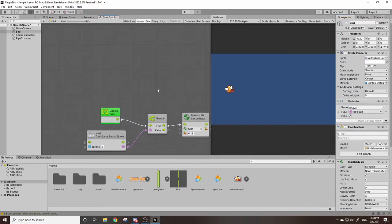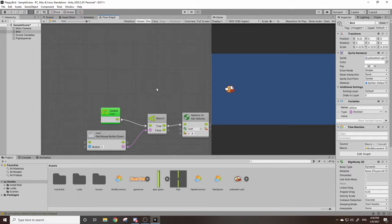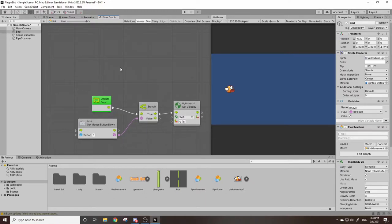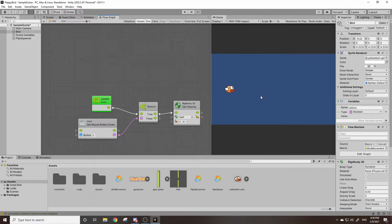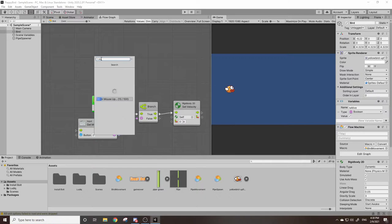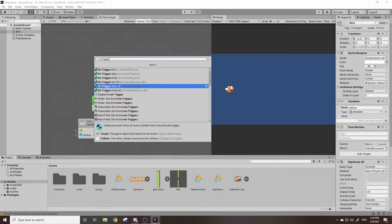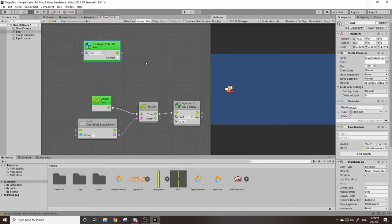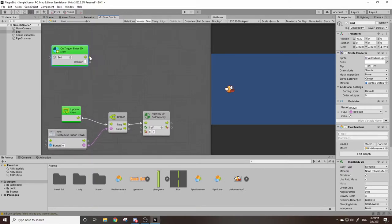So to check for collisions we're going to use a function called onTriggerEnter. However I won't do this in the pipes code, I'm going to do it all within the bird. So essentially we're checking, instead of if the bird hits the pipes, we're technically checking if the pipe hits the bird. So I'm going to right click, I'm going to look up onTriggerEnter2D because we're using a 2D project.